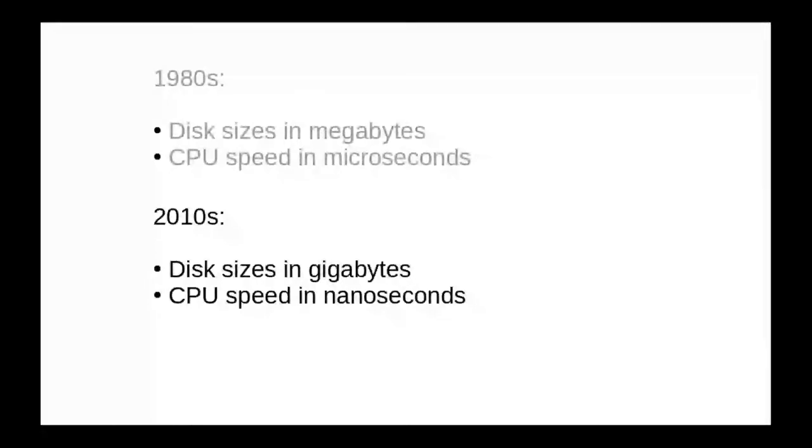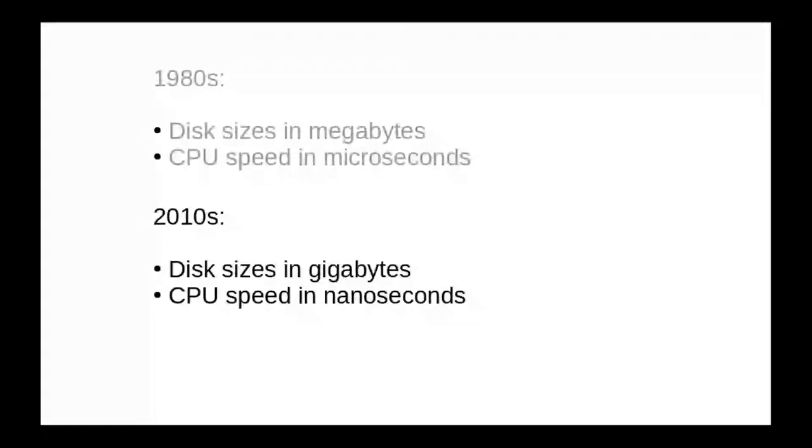Now disk space is measured in gigabytes and CPUs run at nanosecond speeds. So saving 100 nanoseconds and 50 bytes at the expense of 10 minutes of your time to debug a program because you forgot braces where you needed them? Not even remotely worth it.